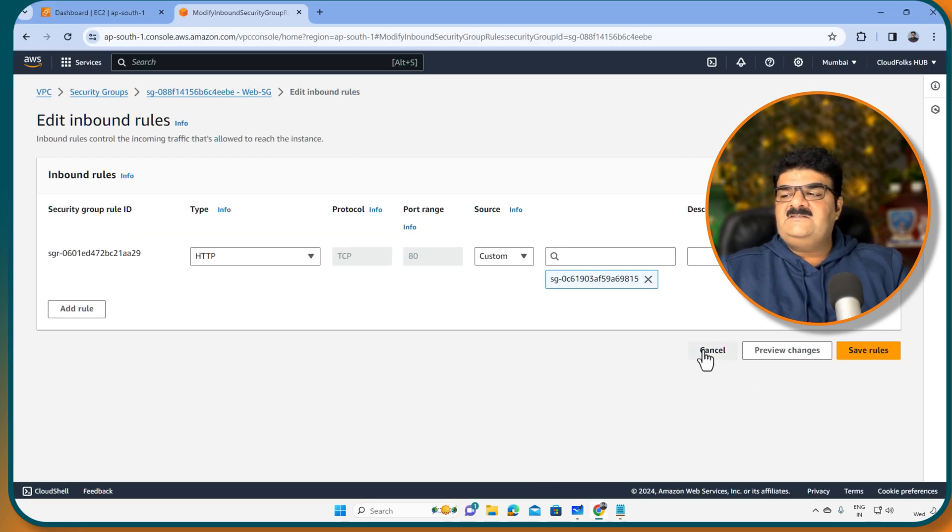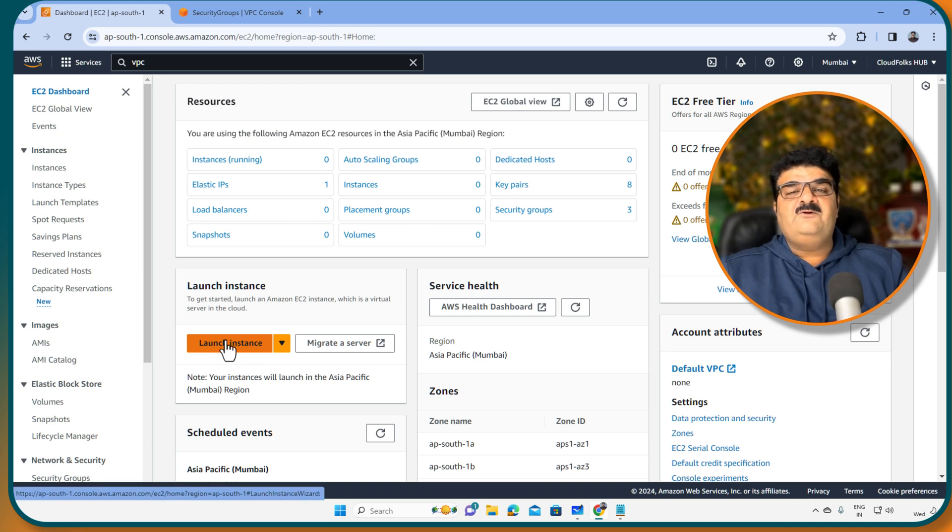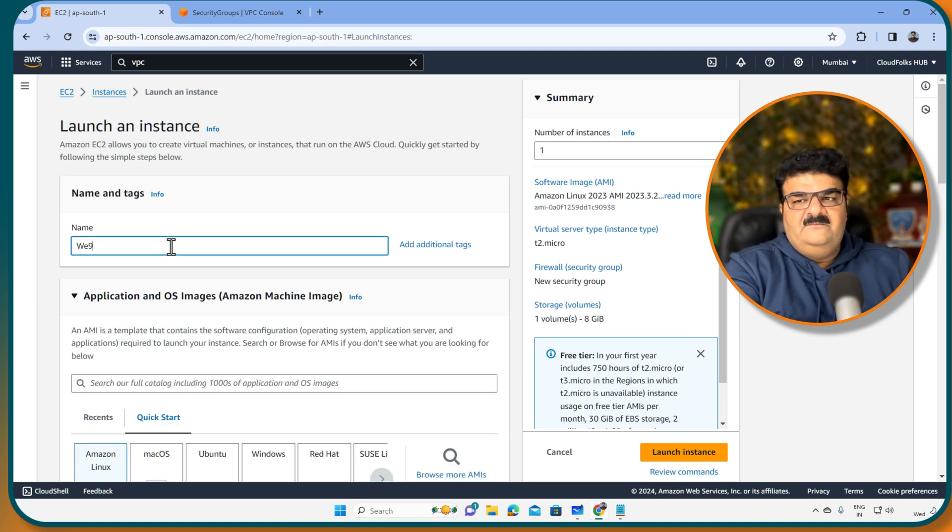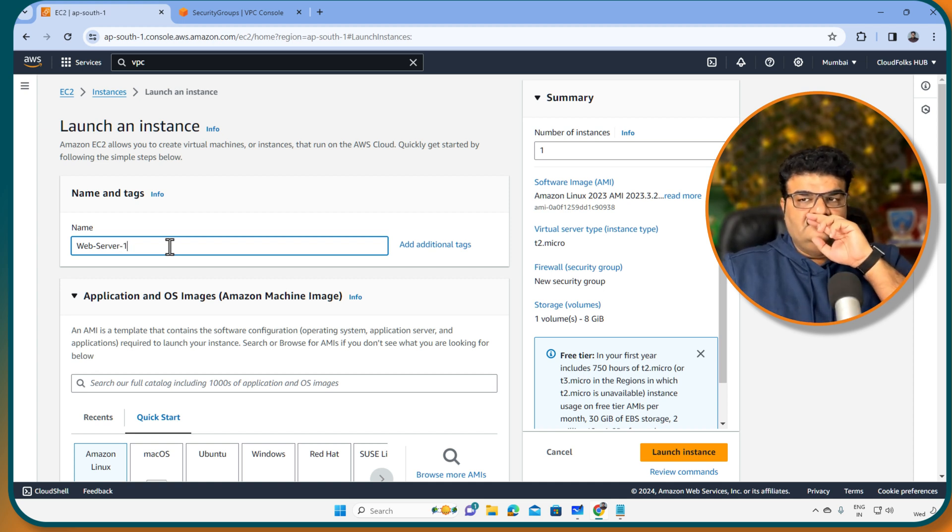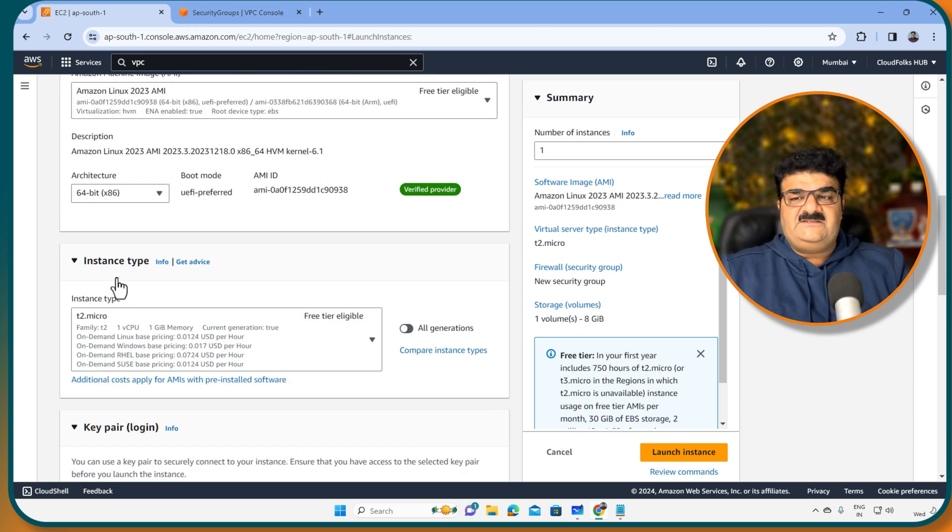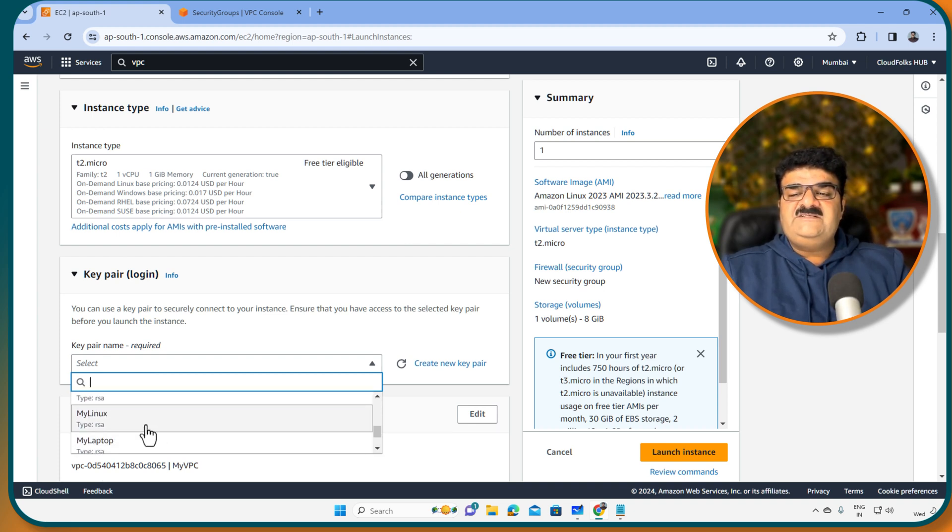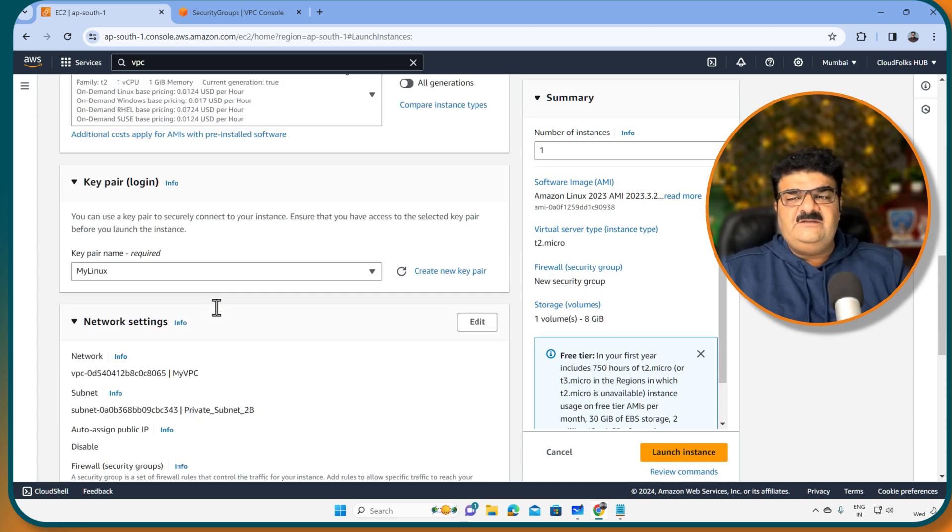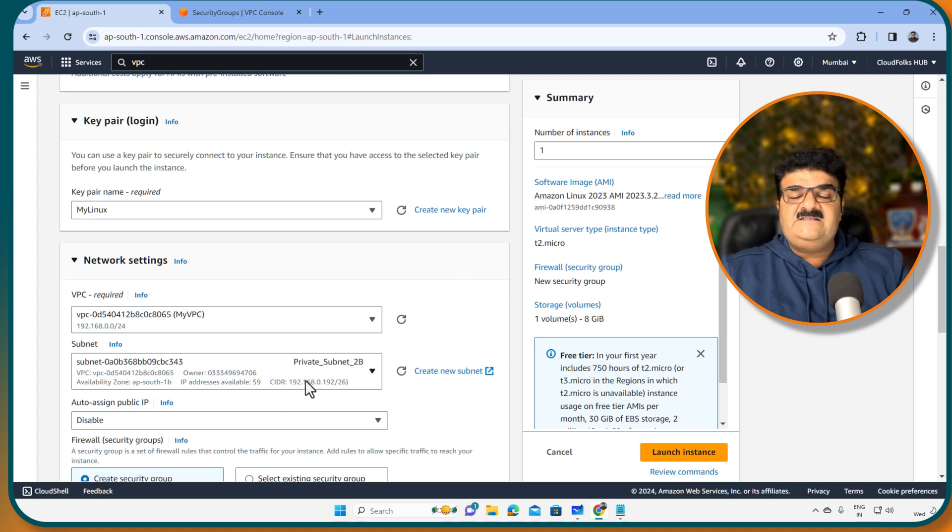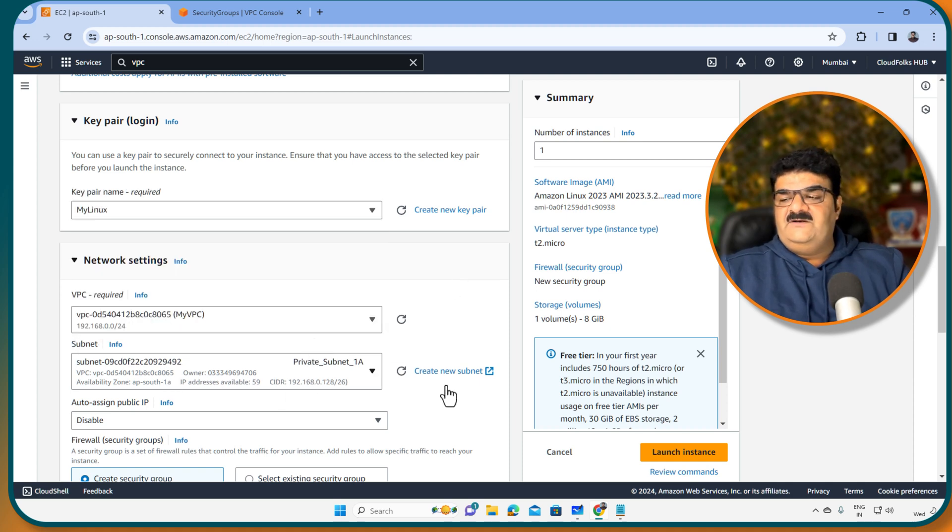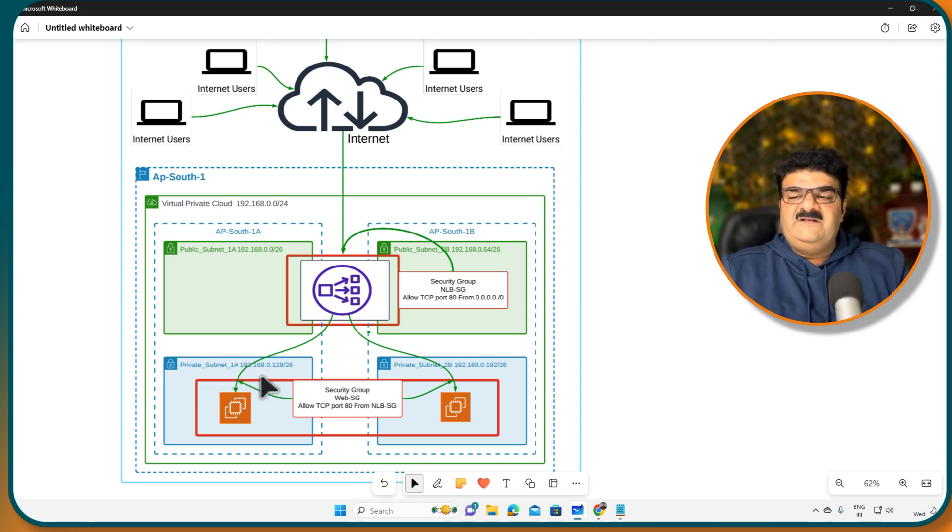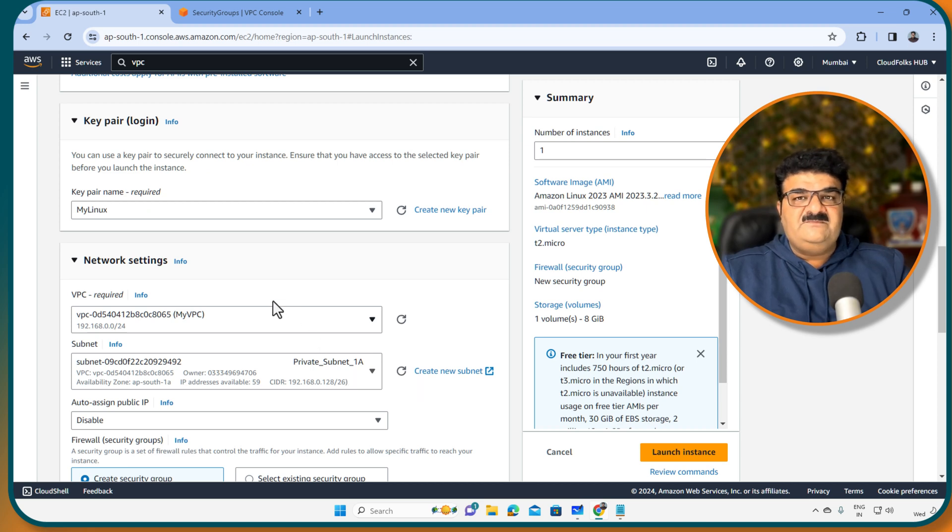So let's go to the EC2 dashboard. Here I am going to click on launch instance. Giving name web server A1. We are going to use Amazon Linux, T2 micro. If you look at the key pair, I am going to use this key pair because I have in my computer. You can create the new key pair if you want. This is VPC setup, going to edit this. Here I am going to select private subnet 1A. Look at this diagram, you can download this diagram, it is below the video, the link is below the video.